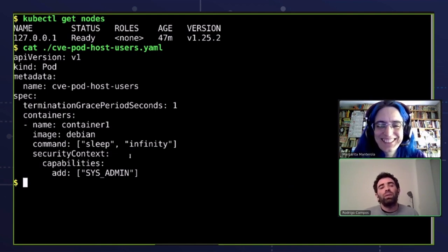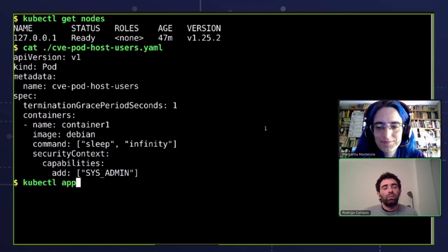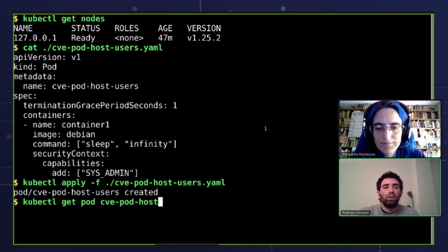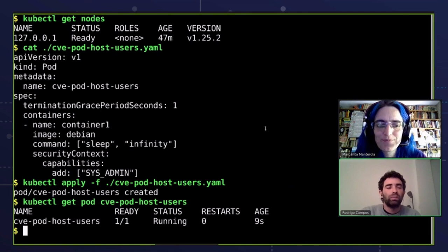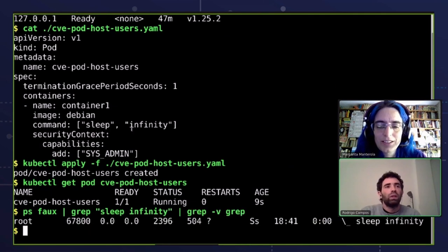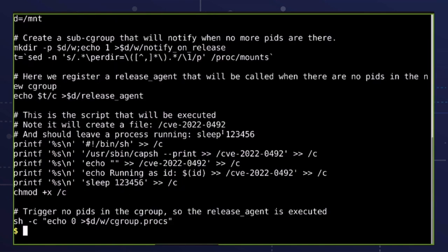This first pod is not running user namespaces — it doesn't have the hostUsers false field. Let's apply this YAML and wait until the pod is running. The pod is running, and we can see that the sleep infinity command is indeed running as root on the host. Let's see the script created to exploit this CVE — it's based on the info in the CVE and some things on the internet.